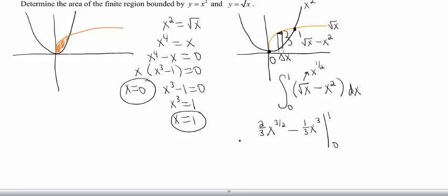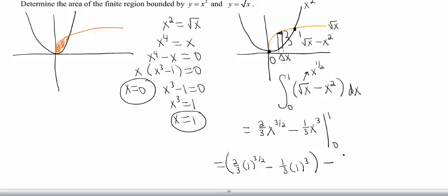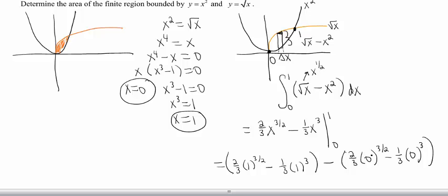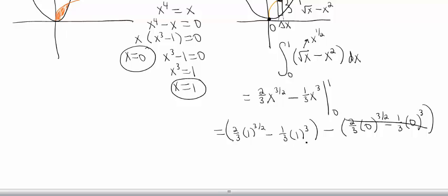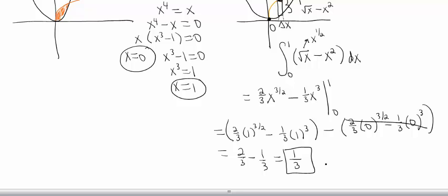Throw in my top endpoint and throw in my bottom endpoint of 0. It's good to be consistent about substituting endpoints, because sometimes throwing 0 in won't give you 0. That piece wipes out, and then we get 2/3 minus 1/3, for an answer of 1/3. Fantastic! Thank you for watching!